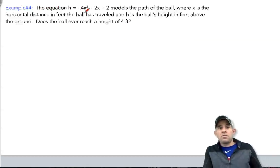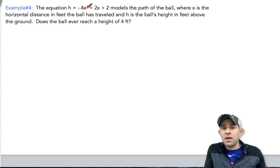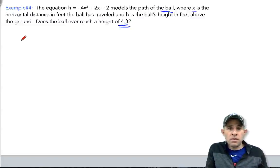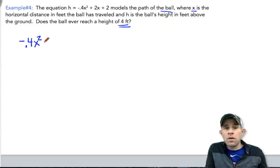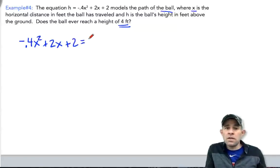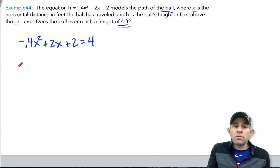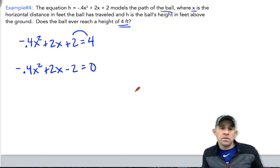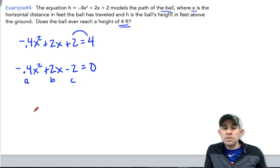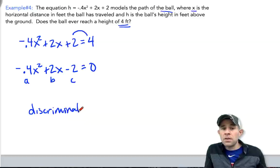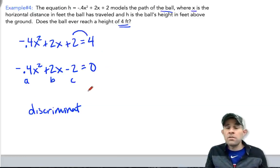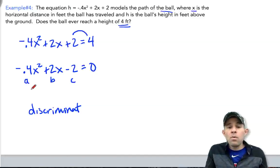One more example. Example four: the equation h equals negative 0.4x squared plus 2x plus 2 models the path of a ball, where x is the horizontal distance in feet and h is the height above the ground. Does the ball ever reach a height of 4 feet? We set the equation equal to 4, then subtract 4 to get it equal to zero, giving us values for a, b, and c to evaluate the discriminant.